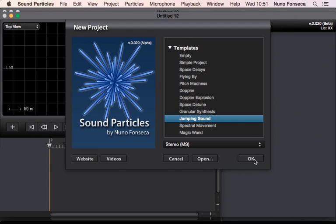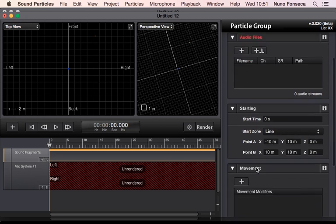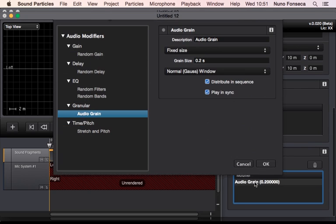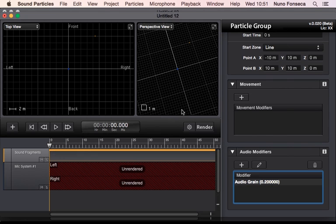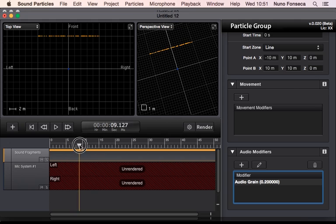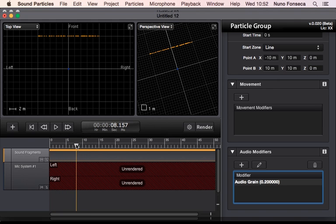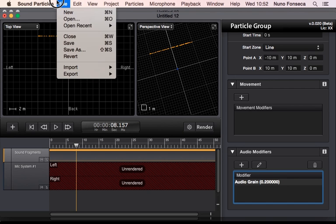Jumping sounds. In this case, it's also granular synthesis, but it's granular synthesis that is played in sync, which means that as you move around, it's going to watch your sound jumping from particle to particle. In this case, all particles are in front of you, so you are getting the feeling of the sound jumping from position to position.